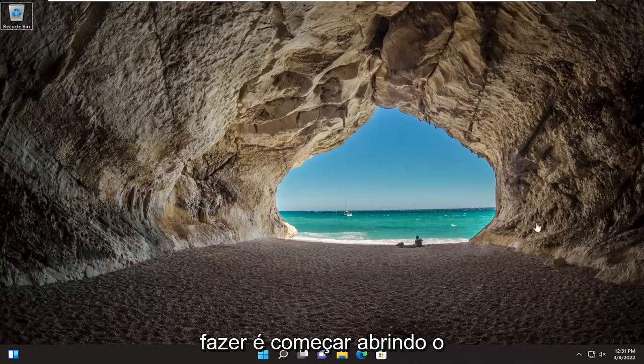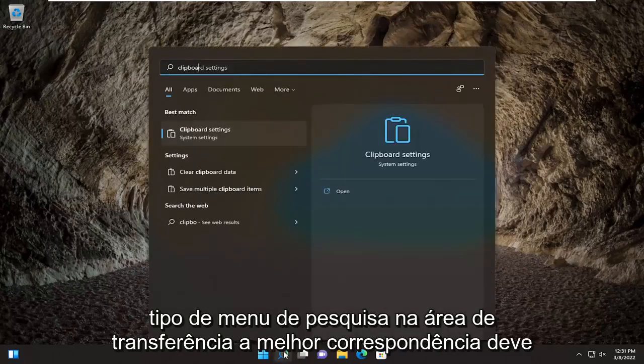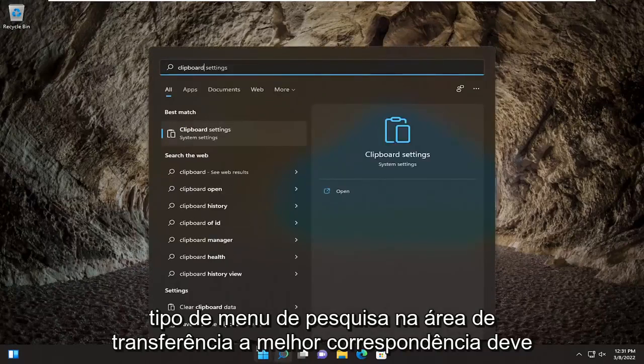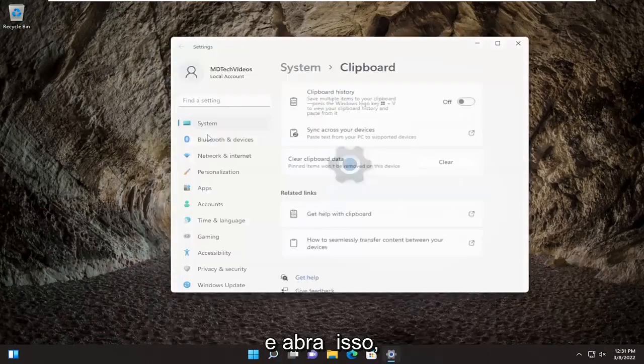All you have to do is start by opening up the search menu, type in clipboard, and the best match should come back with clipboard settings — go ahead and open that up.